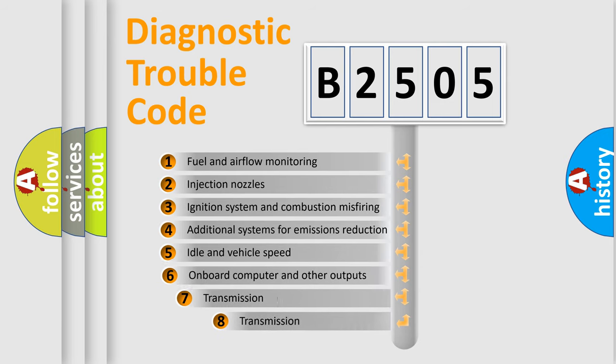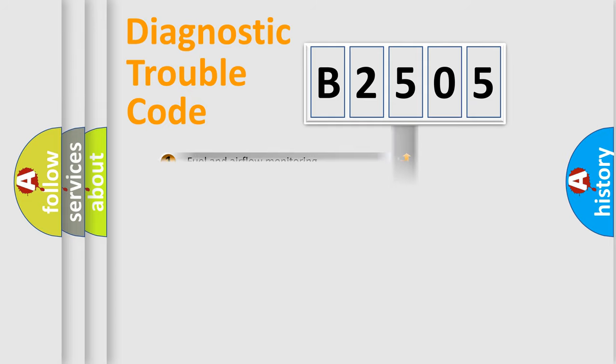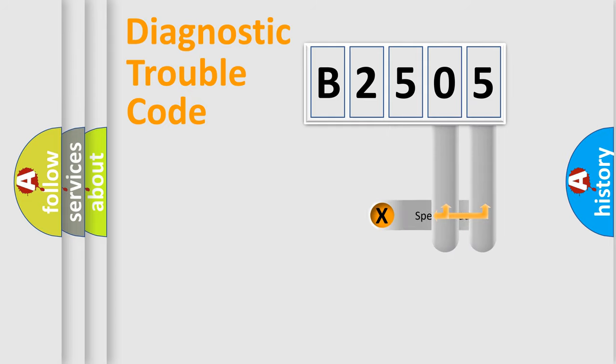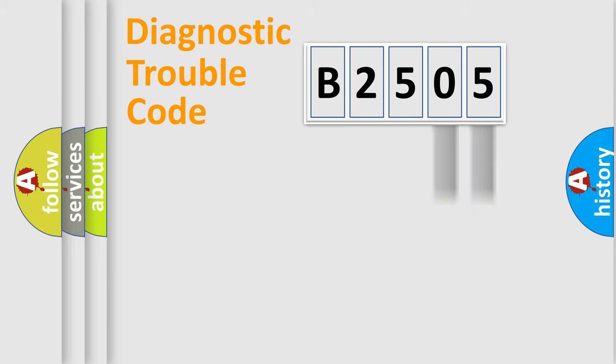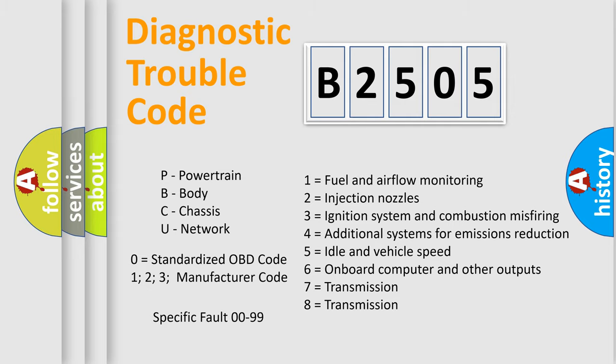The third character specifies a subset of errors. The distribution shown is valid only for the standardized DTC code. Only the last two characters define the specific fault of the group. Remember that such a division is valid only if the second character code is expressed by the number zero.